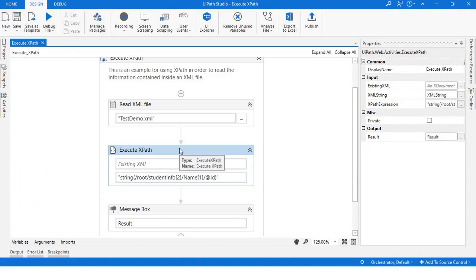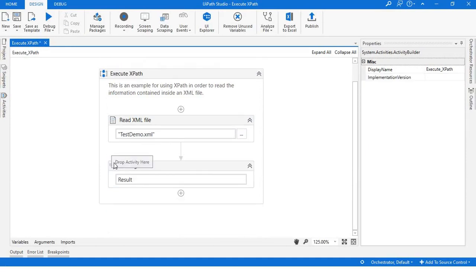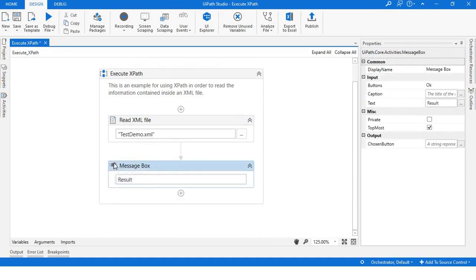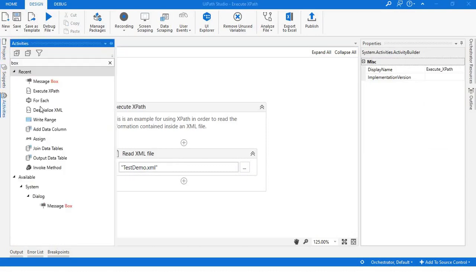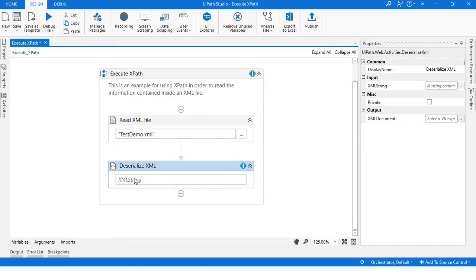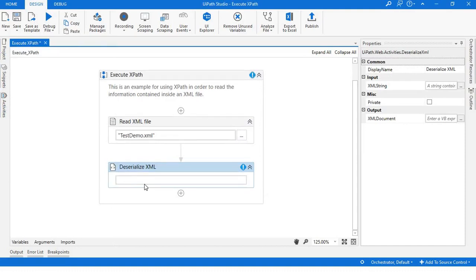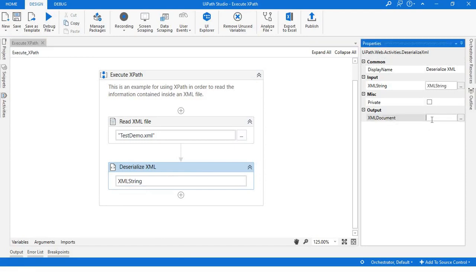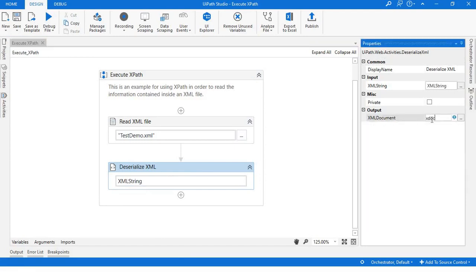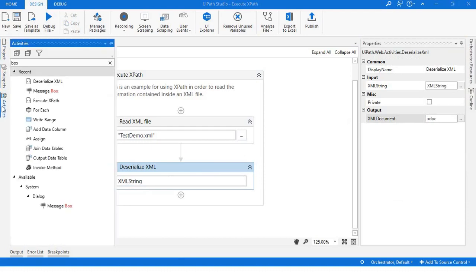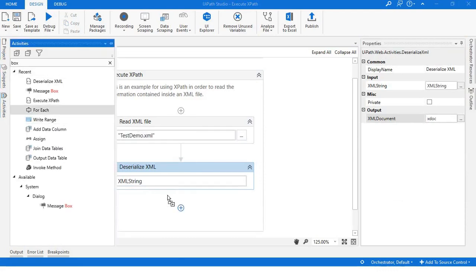Now let's see the second option. For that, you'll have to first deserialize the XML. You just have to provide your XML variable, which will give you an X document. So we take that variable, X doc.